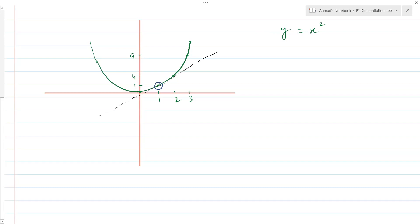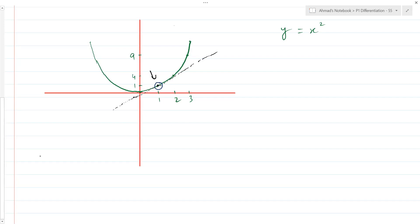Let's understand the idea of differentiation. The differentiation approach is: if you take two points on the curve itself, rather than drawing a tangent, you take two points on the curve. The point where we want the gradient is one and one. We want to find the gradient at point one, one — or gradient when x is equal to one. That is the point where we want to find the gradient.